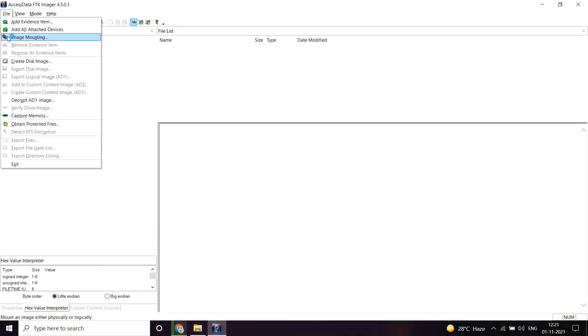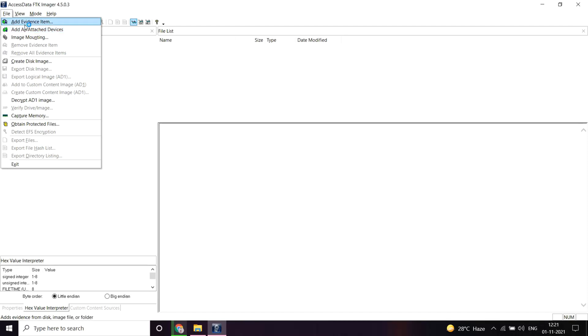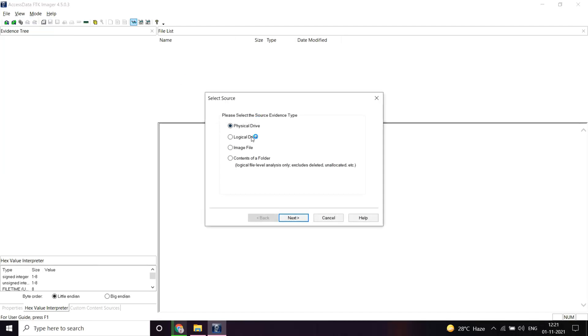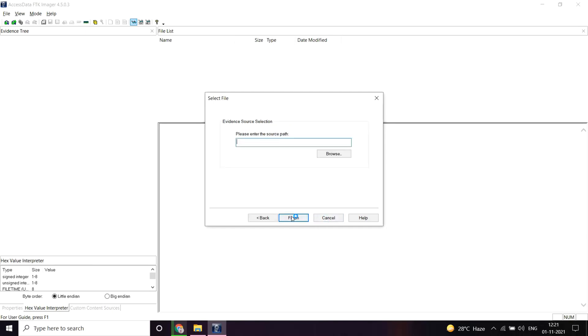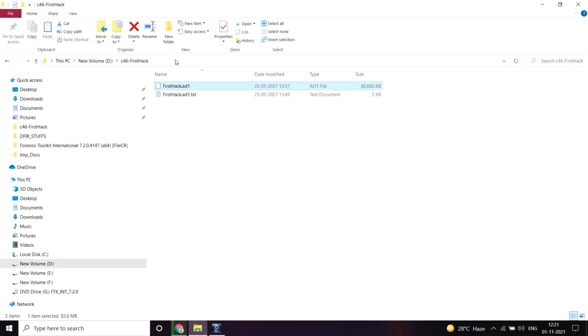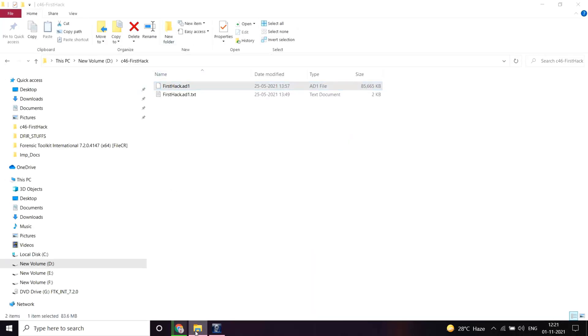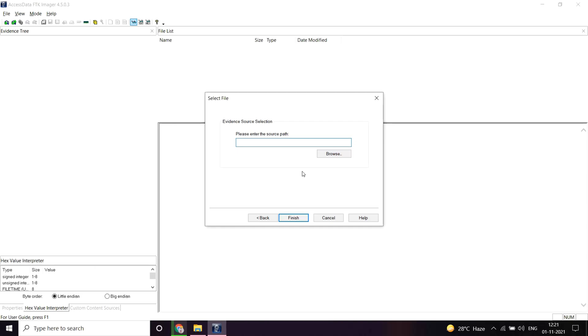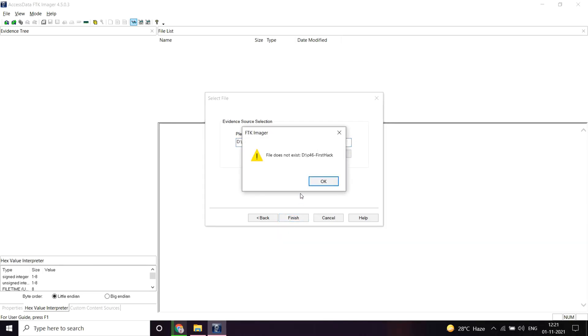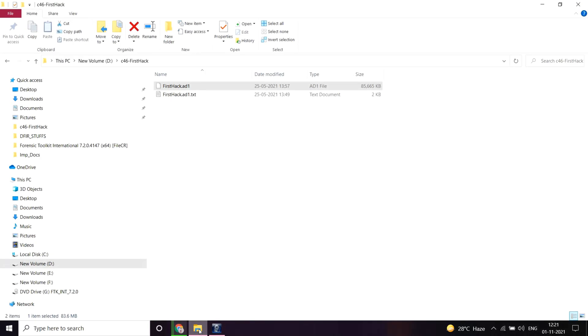Let's open FTK Imager and create a case. Let's add the evidence item here from the image file. Since it's an image file, you have to select this. Next, let's say okay. The source path will be... let me copy this.